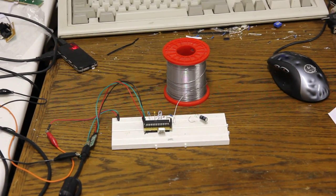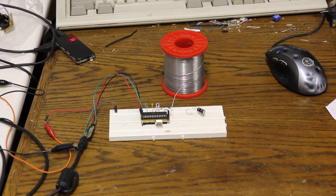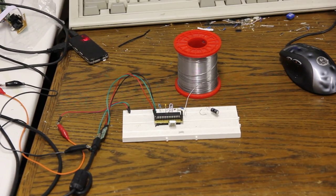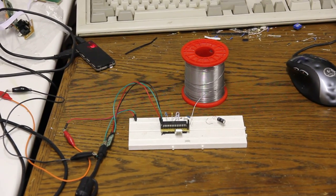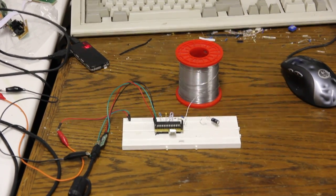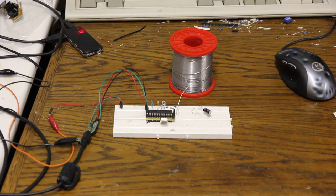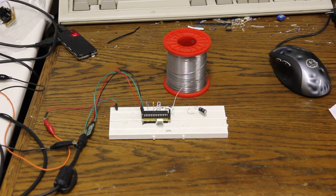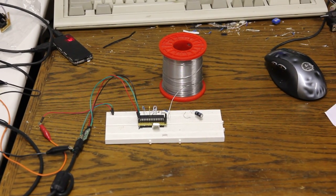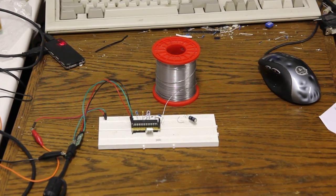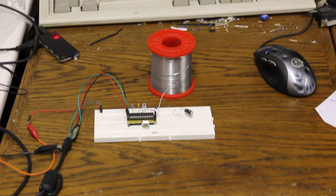Hello, I'd like to demonstrate my own take on the Disney Labs Touche sensor, which is a touch sensor that can not only detect that you touched it, but also how you touched it.